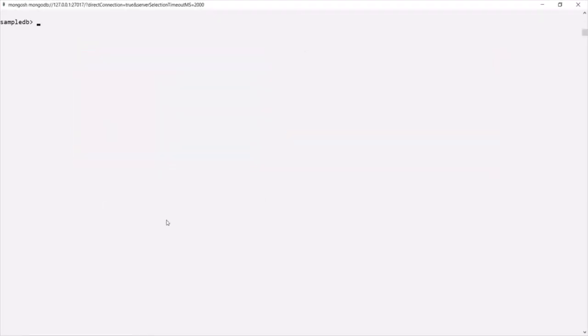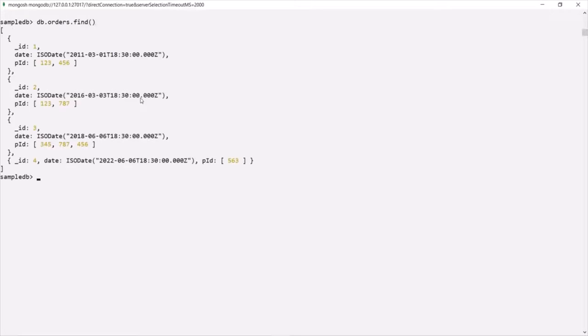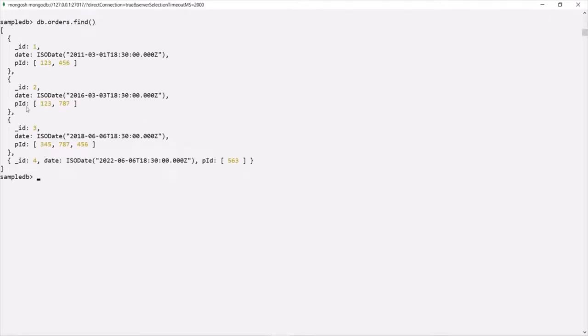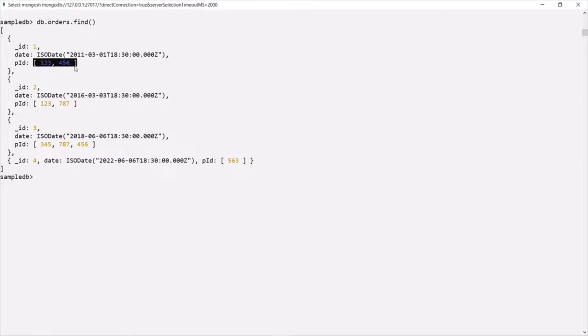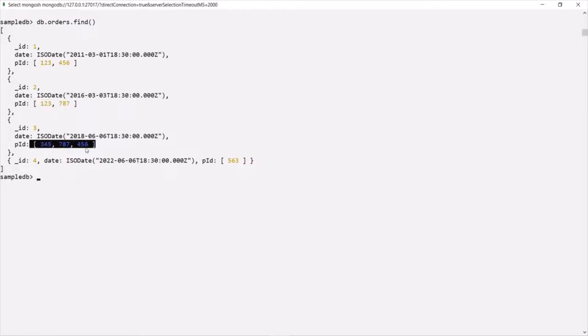Let's go ahead and create a many-to-many relationship between the orders collection and the products collection using references. Let's go to the MongoDB shell. In the sampleDB database, we have a collection called orders. If we run db.orders.find(), it shows us all the order documents — four in total. For each order, we are referencing multiple products by their product IDs. In the first order, the customer purchased two products; in the second order also two products, but different ones; in the third order, three products; and in the fourth order, only one product.